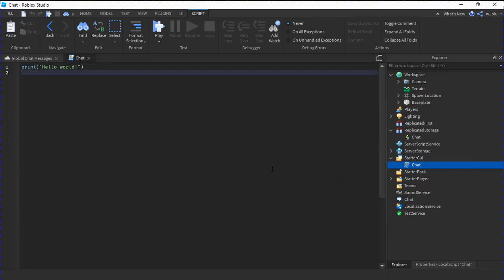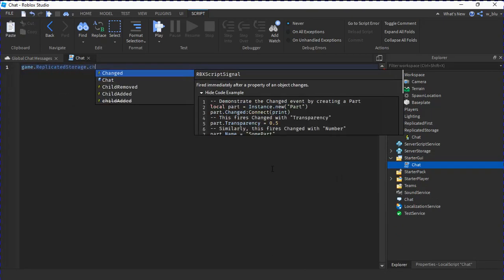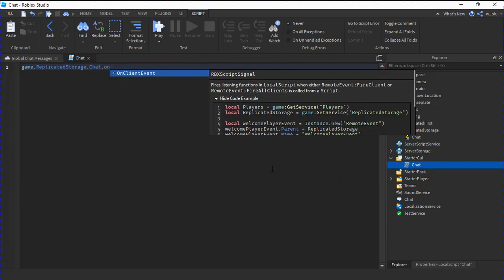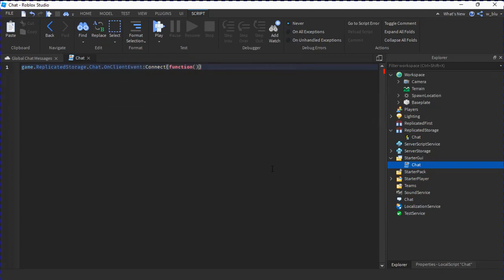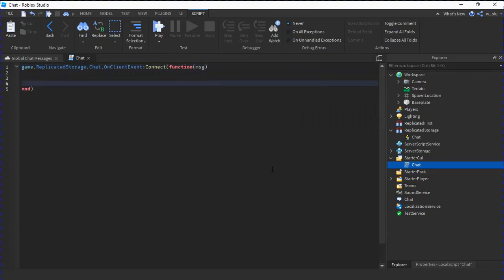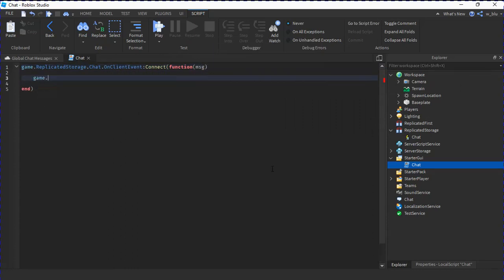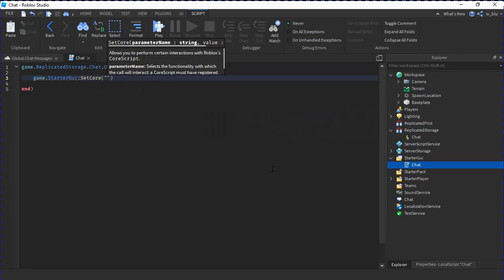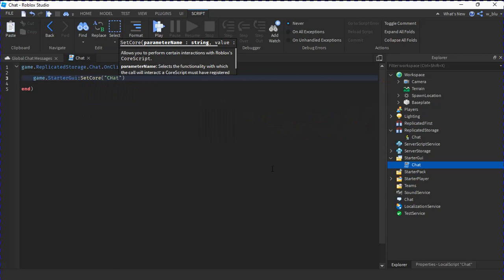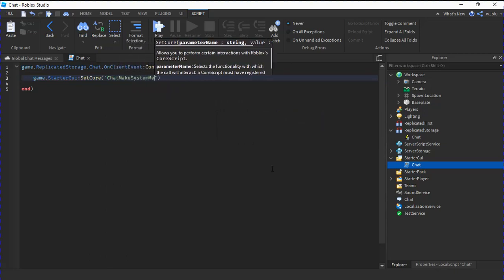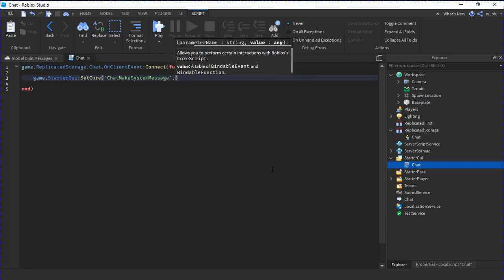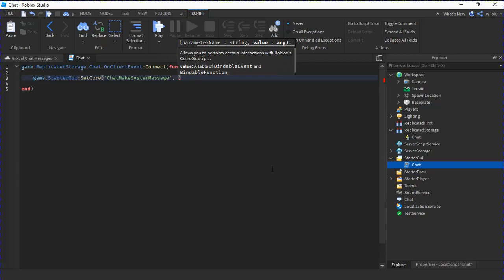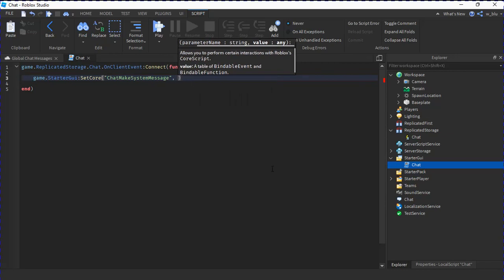Here's what we are going to type: game.ReplicatedStorage.chat.OnClientEvent:Connect function message. Then we're going to do game.StarterGUI:SetCore ChatMakeSystemMessage, everything capital, and then before the parentheses ends do a squiggly bracket just like that.